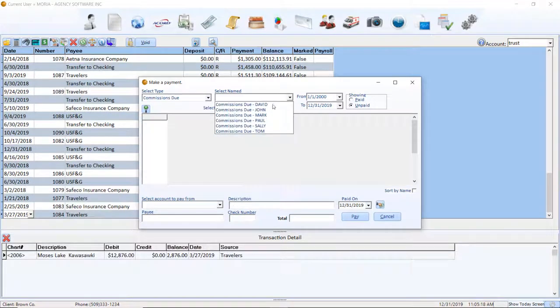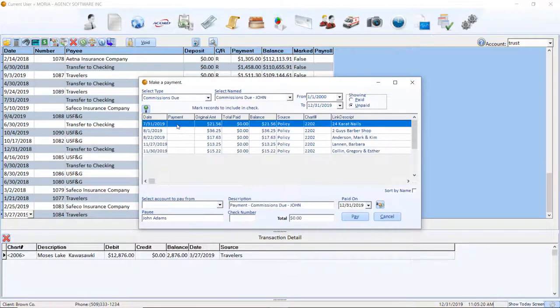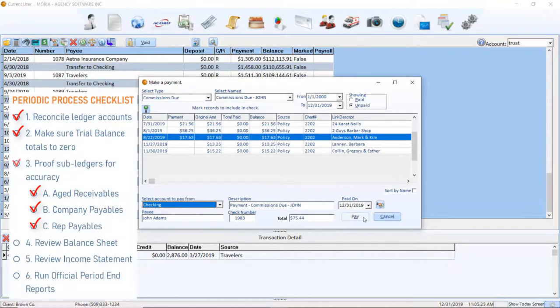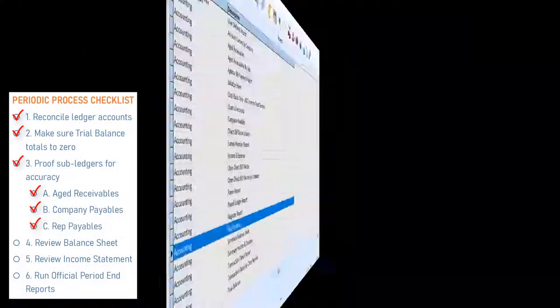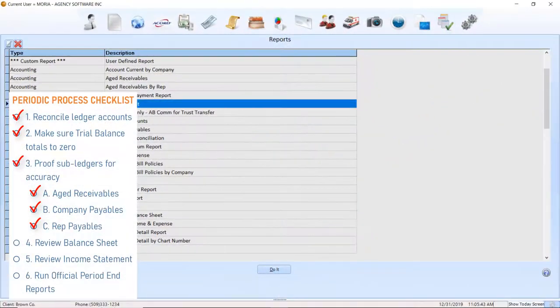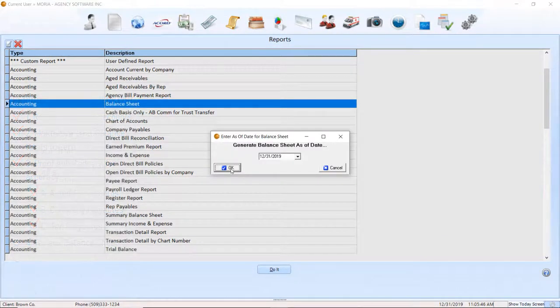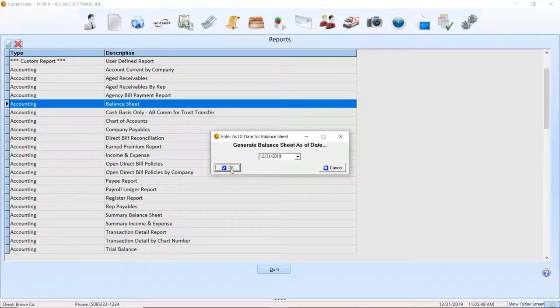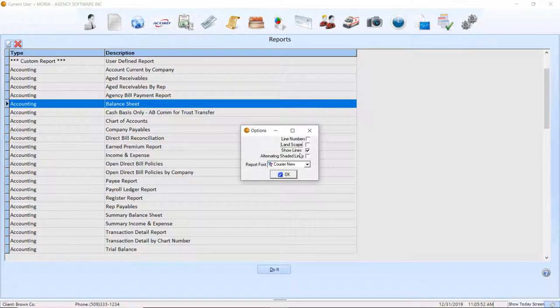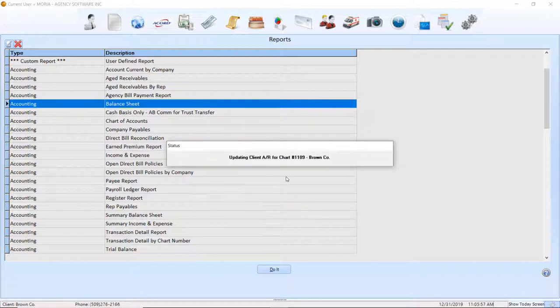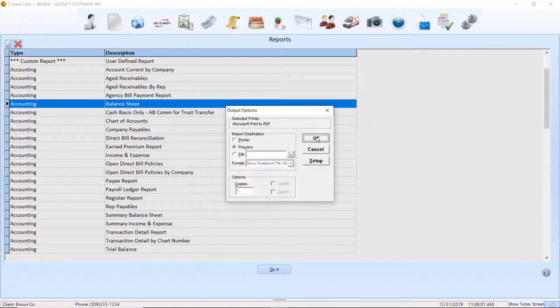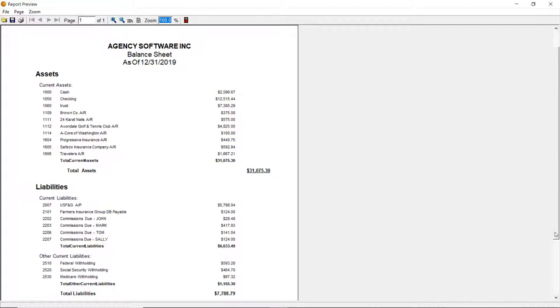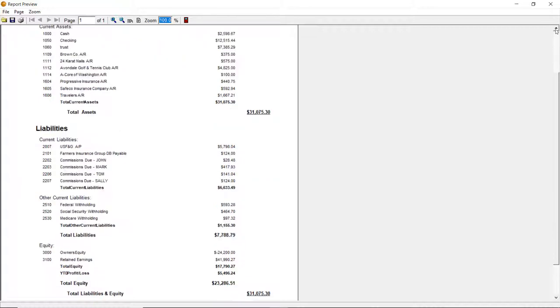When the subledgers are accurate, you are ready to review the fine accounting details on the balance sheet. Like the rest of the proofing reports, run it through today's date. Much of this we have already proofed. These include our banks, receivables, company, and rep payables, which we can disregard as already accurate.